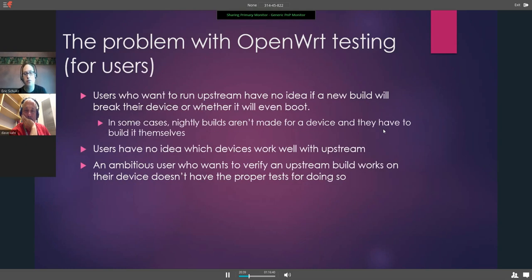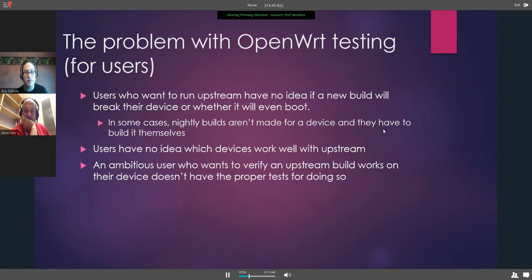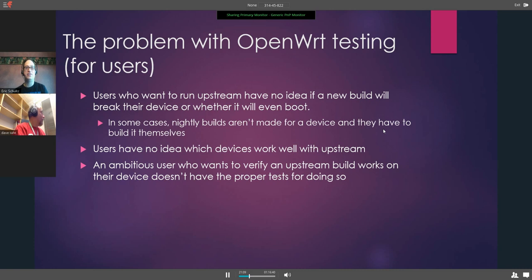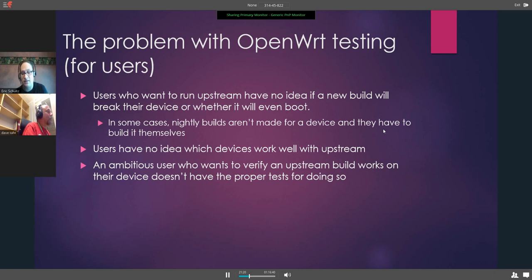The problem for users is that users who want to run upstream really have no idea if a build is going to break their device or even boot. In some cases, nightly builds aren't even made for a device and they have to build it themselves. Users have no idea if their devices work well with upstream, and an ambitious user wants to verify an upstream build works but doesn't have the tests anyway.